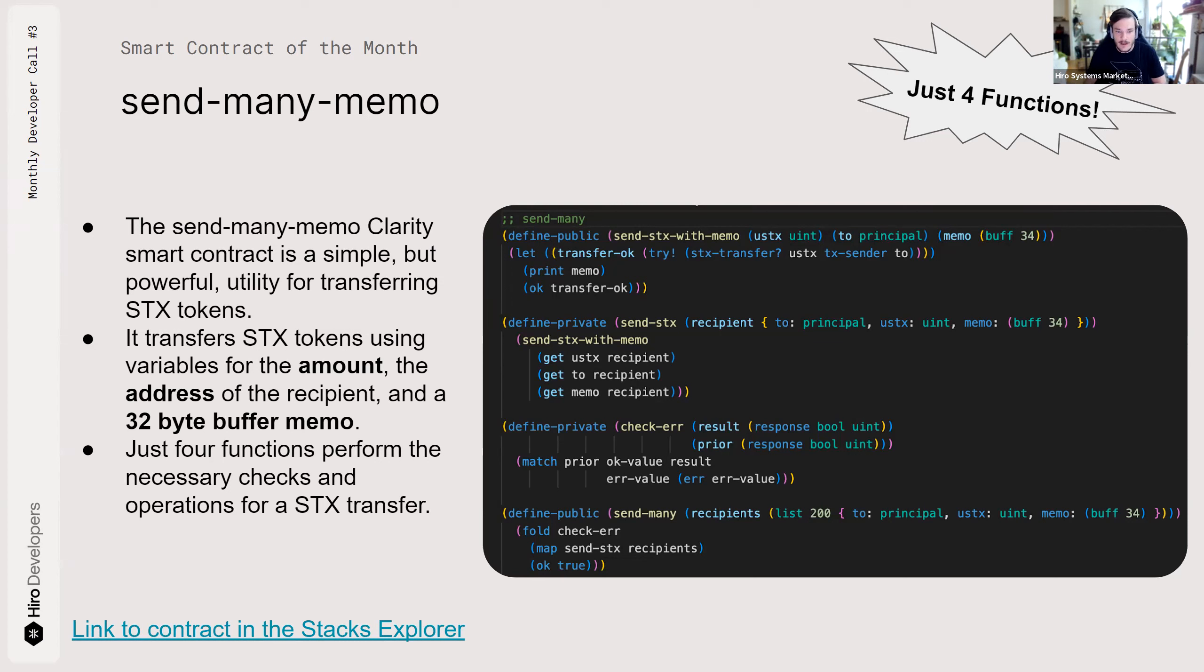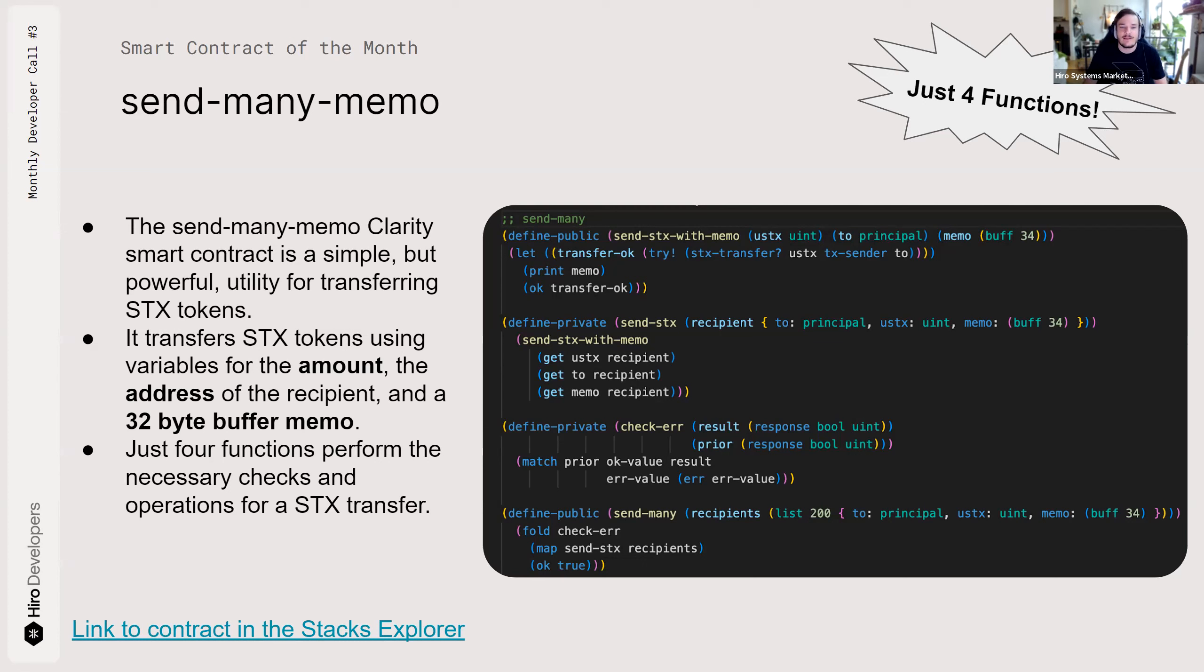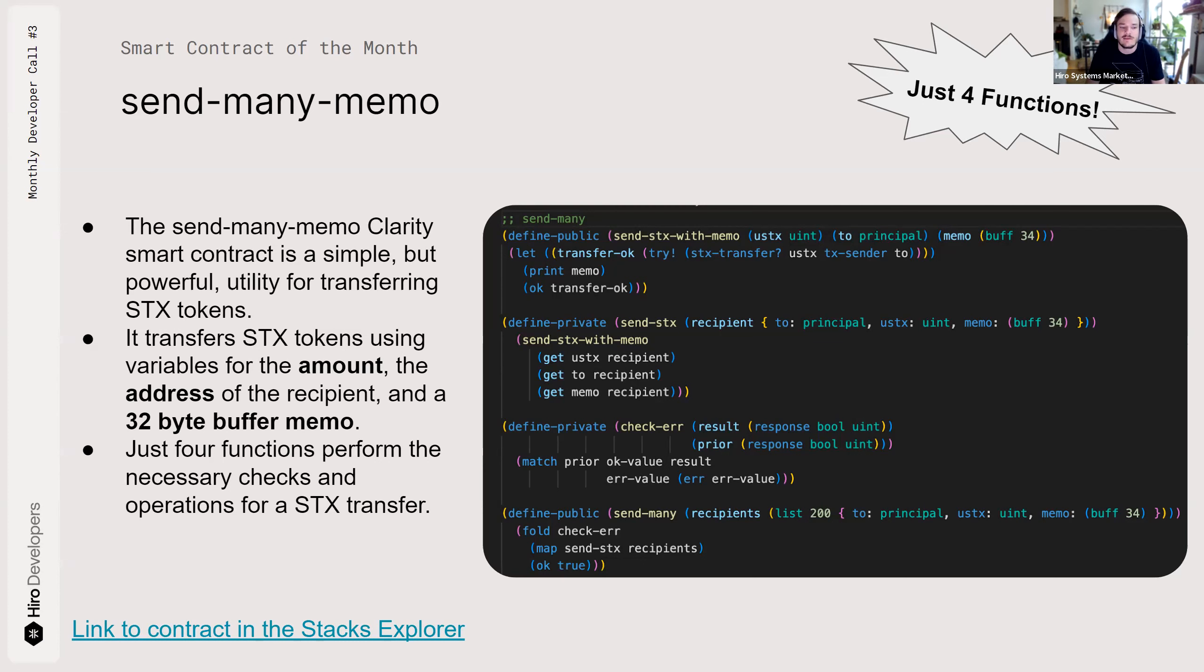So what this contract does is it transfers Stacks tokens using three variables. One of the variables is the amount denominated in uStacks. I always forget what fraction uStacks is. I think it's a thousandth of a stack, potentially. And a principal, which is the address of the recipient, and a 32-byte buffer memo. Strings and text in Clarity is handled as a certain length byte buffer. And in this case, the memo of the Stacks transfer transaction is a 34-byte buffer, typo there. So just those four functions kind of interplay to make the transfer happen.